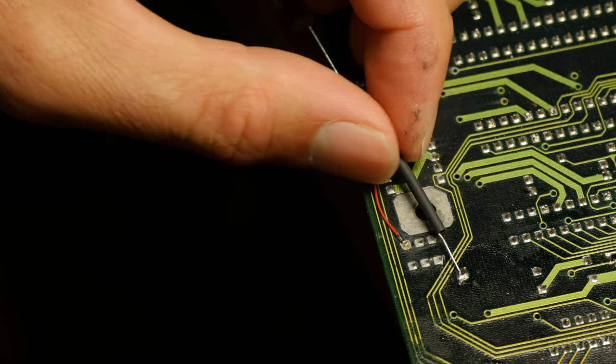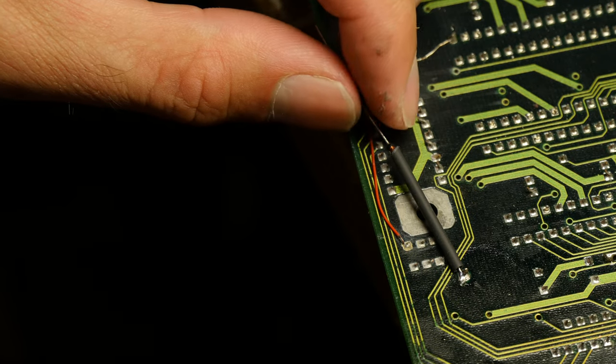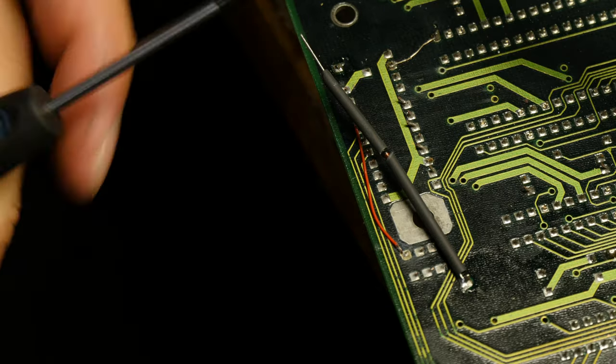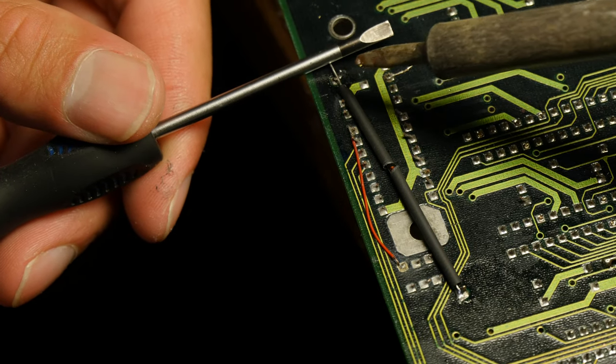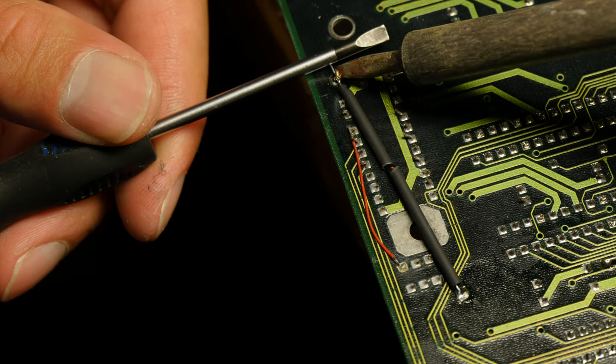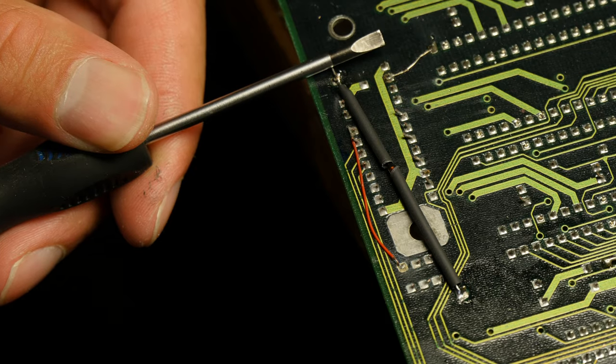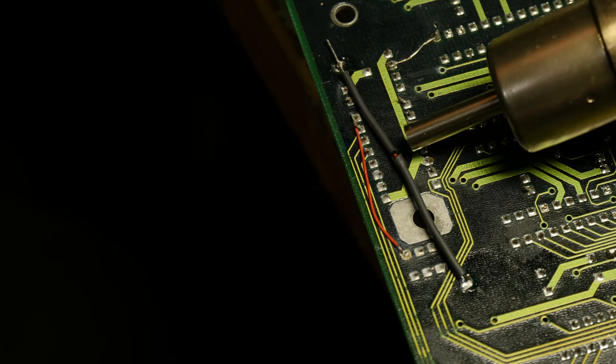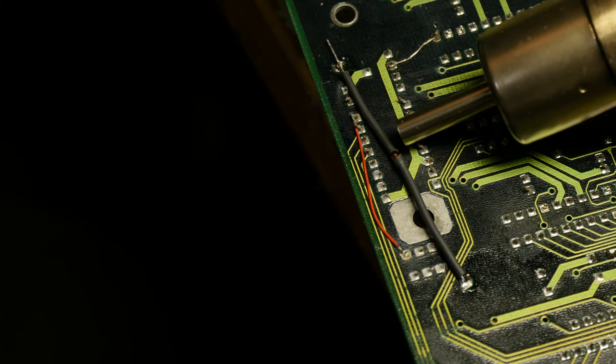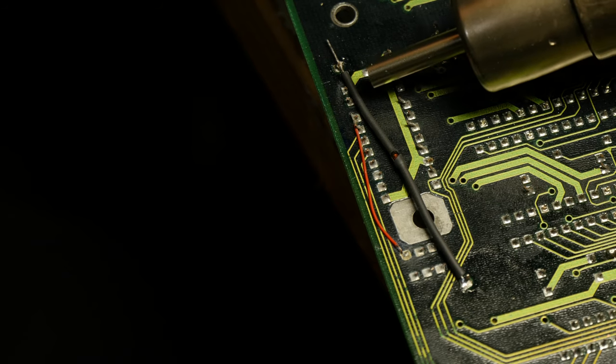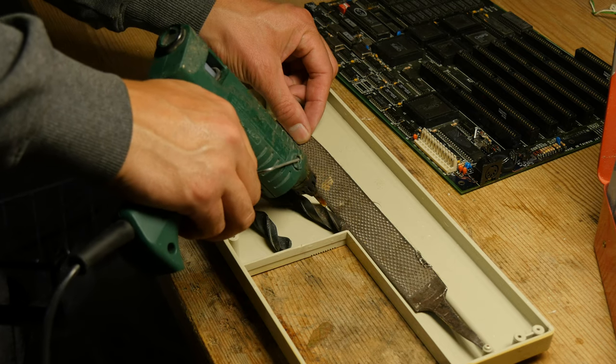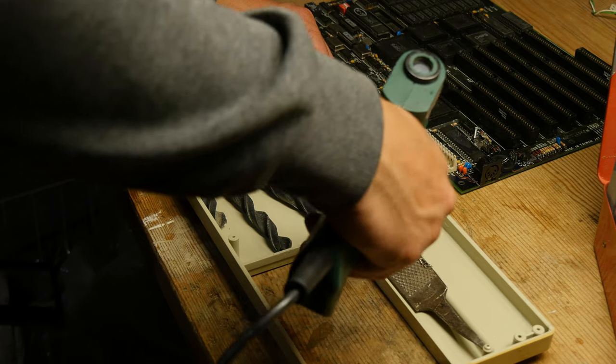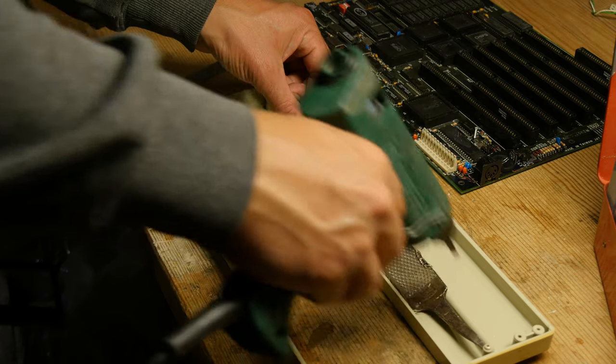It's underneath the battery holder so you won't see it either. Then I reestablish the connection with the diode so that the current will only flow in one direction, and it won't try to recharge my non-rechargeable battery I will install later.